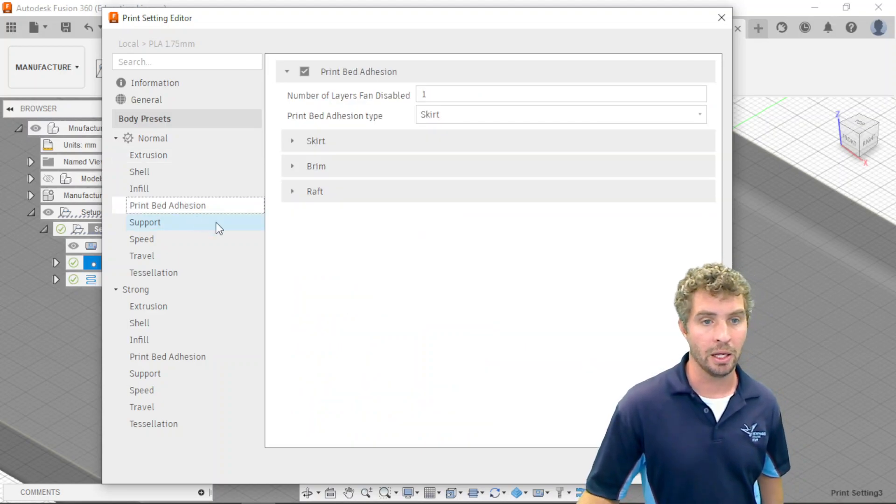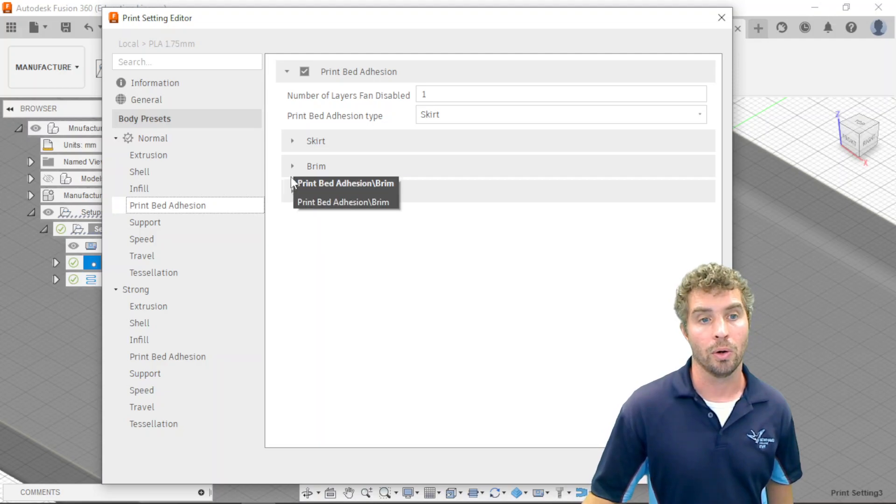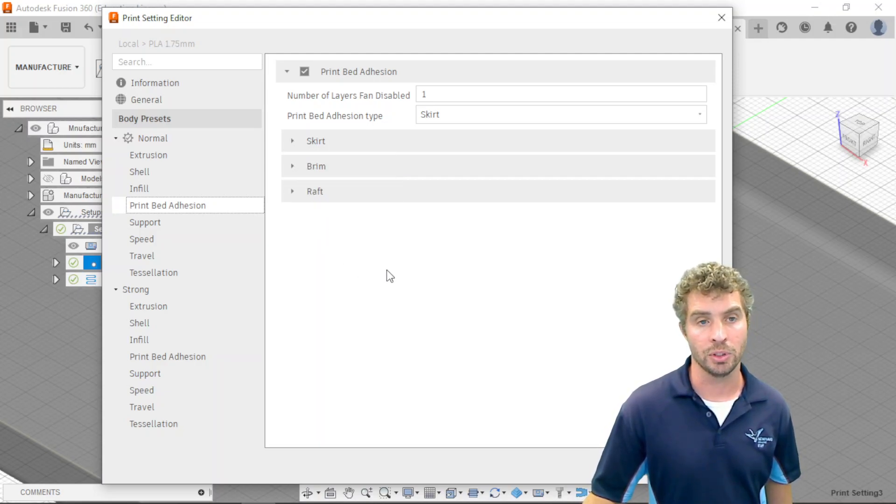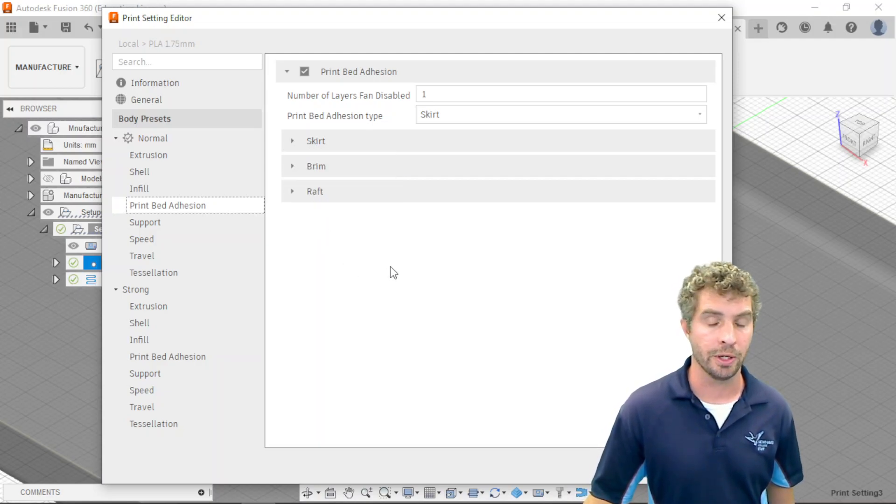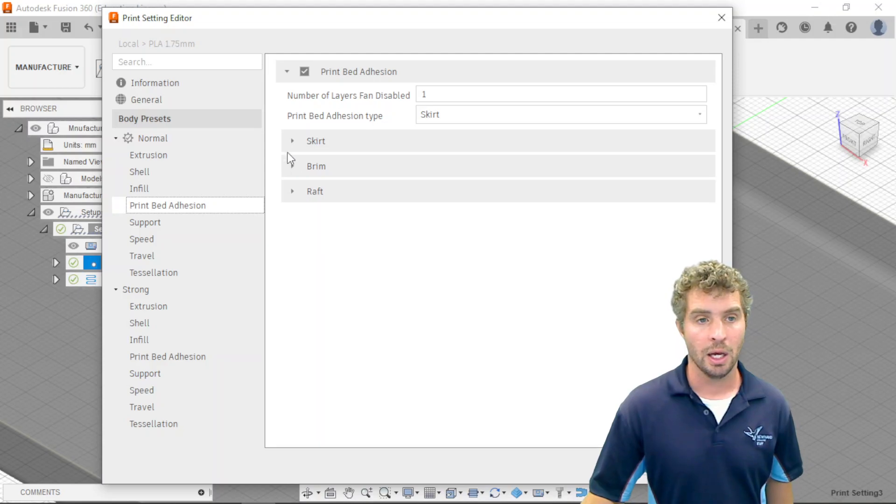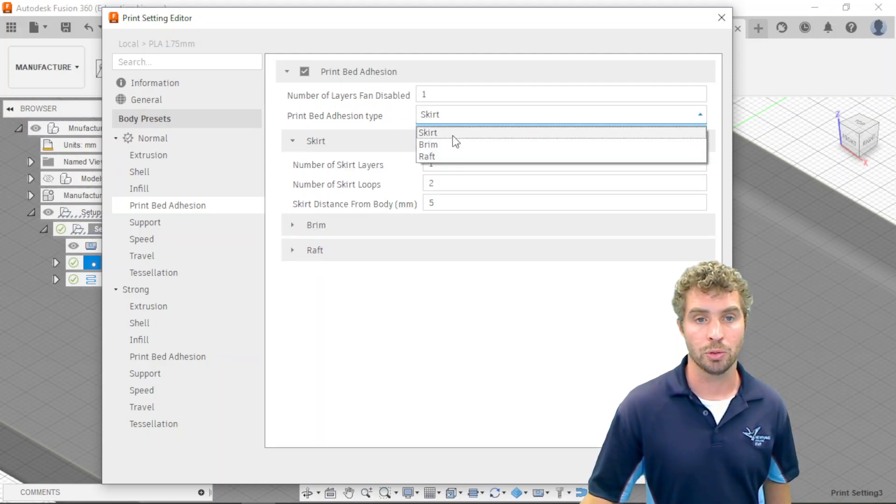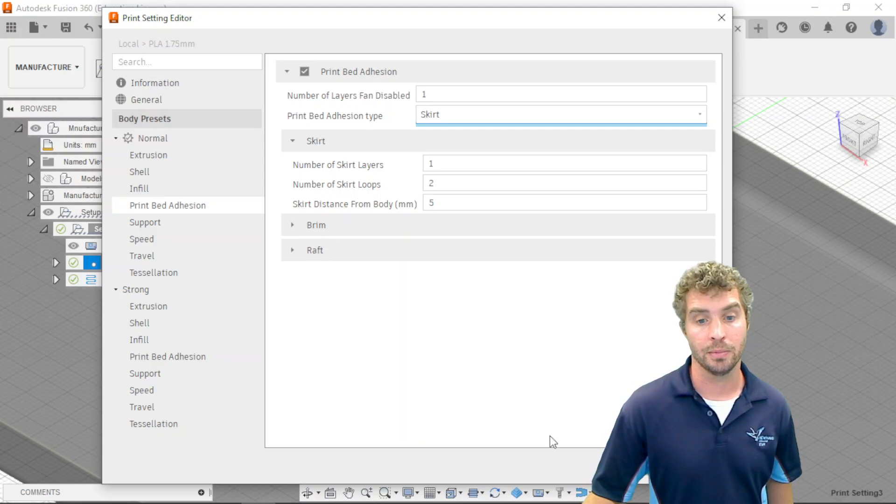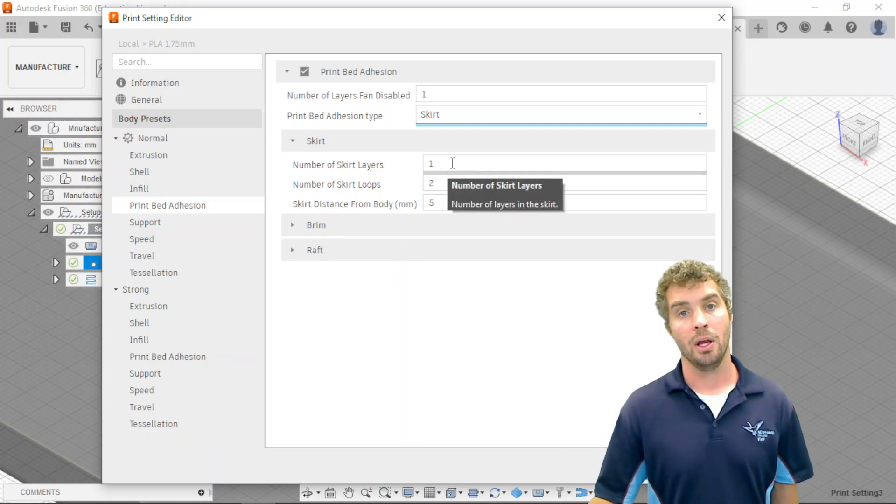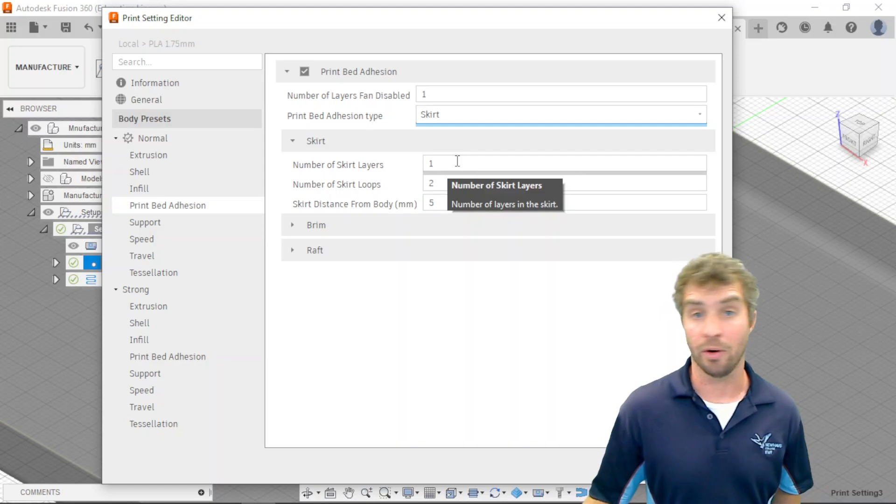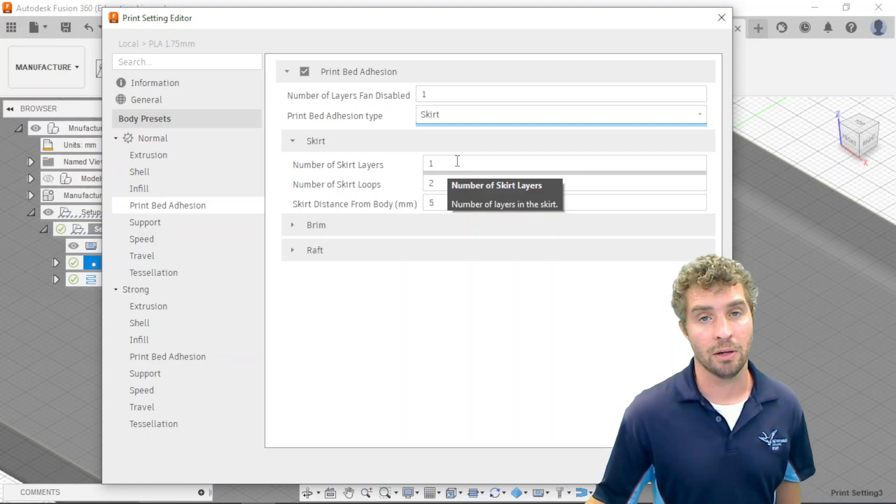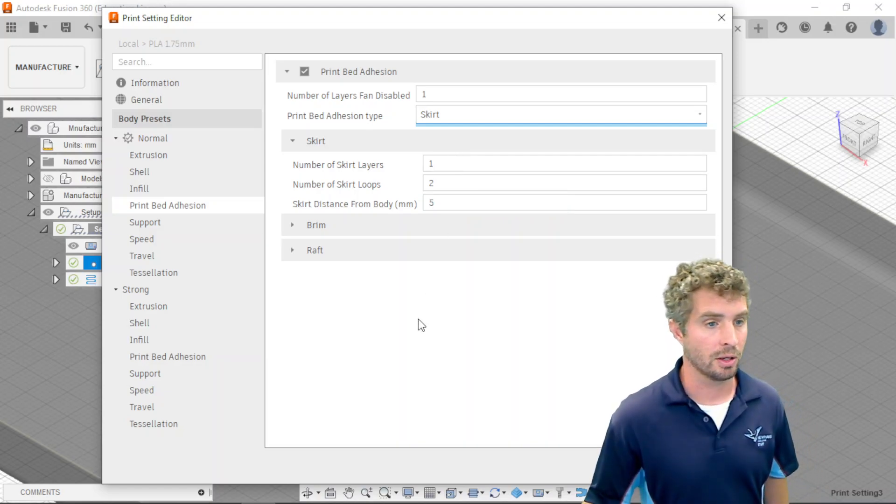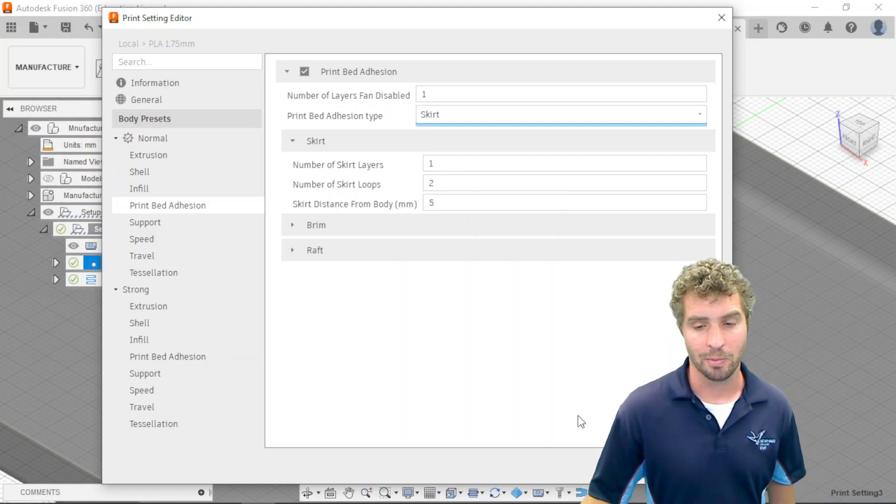And if you want to create a raft or a brim or a skirt, which have various uses, you can choose which one you want to use and then select the settings for that. And then of course, if you need help, just ask. And if you want a video on that stuff, anyone can feel free to request that in comments or anything like that or in person.